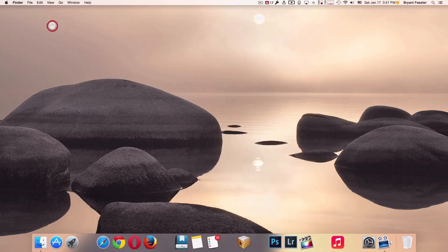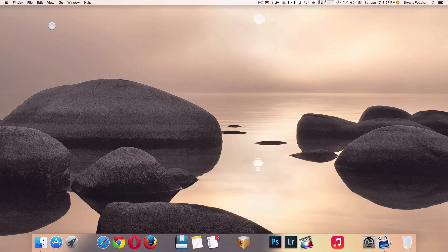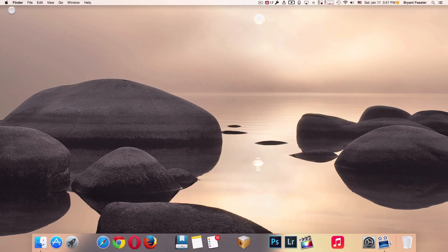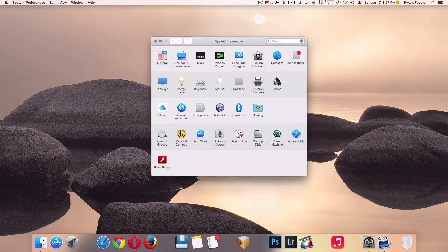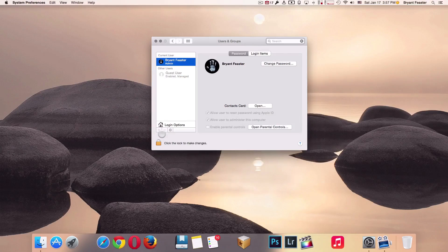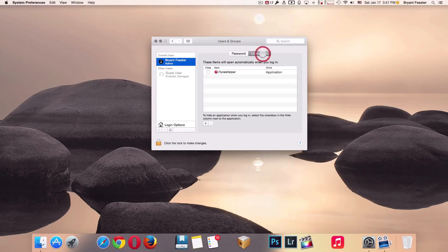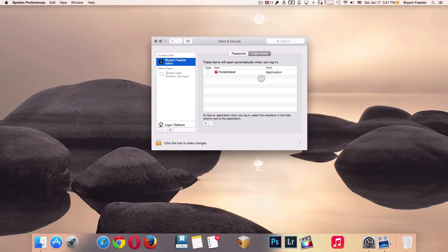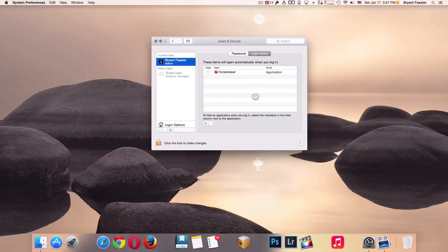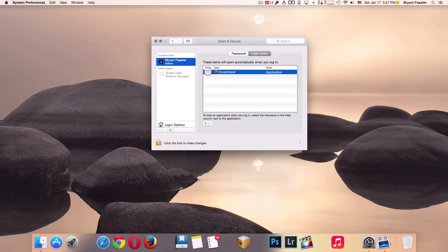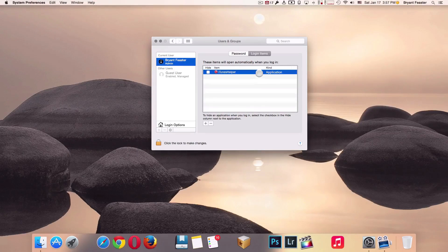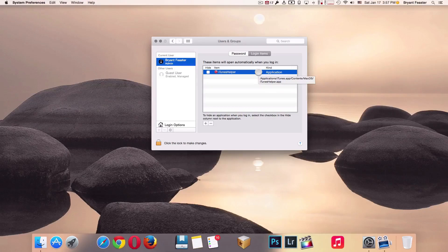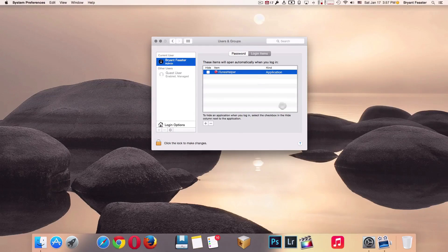Close down the Finder. I want to show you one more thing before we end this video. Go up to where it says Apple, go to System Preferences, go to Users and Groups, and go to your Login Items. Once you're inside Users and Groups, I want you to get rid of everything inside this window. Don't just check the box, I want you to select the whole word, it will turn blue, and then minus it out and get rid of it.